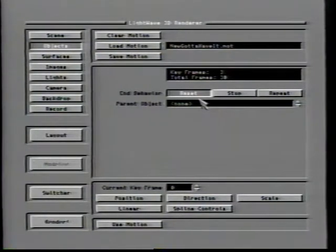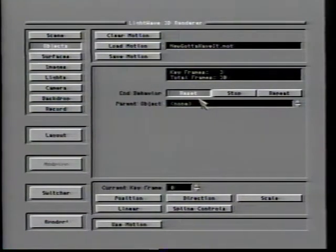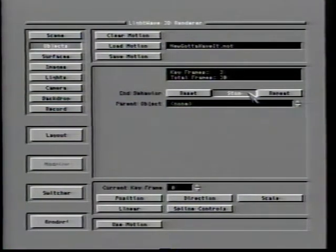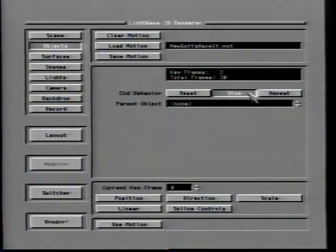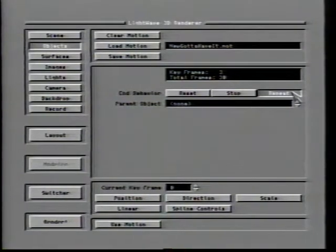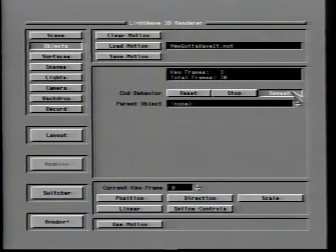An end behavior setting of stop will cause the item to remain exactly the way it was in the last defined frame of the motion file — this is useful for something that moves into position and then stays there, such as a logo. The repeat end behavior setting will cause the item to go back to the beginning of the motion and start over. This would be useful for a spinning tire: you would need only to specify the number of frames it takes for one full rotation, then click repeat to make the tire spin constantly throughout your animation.